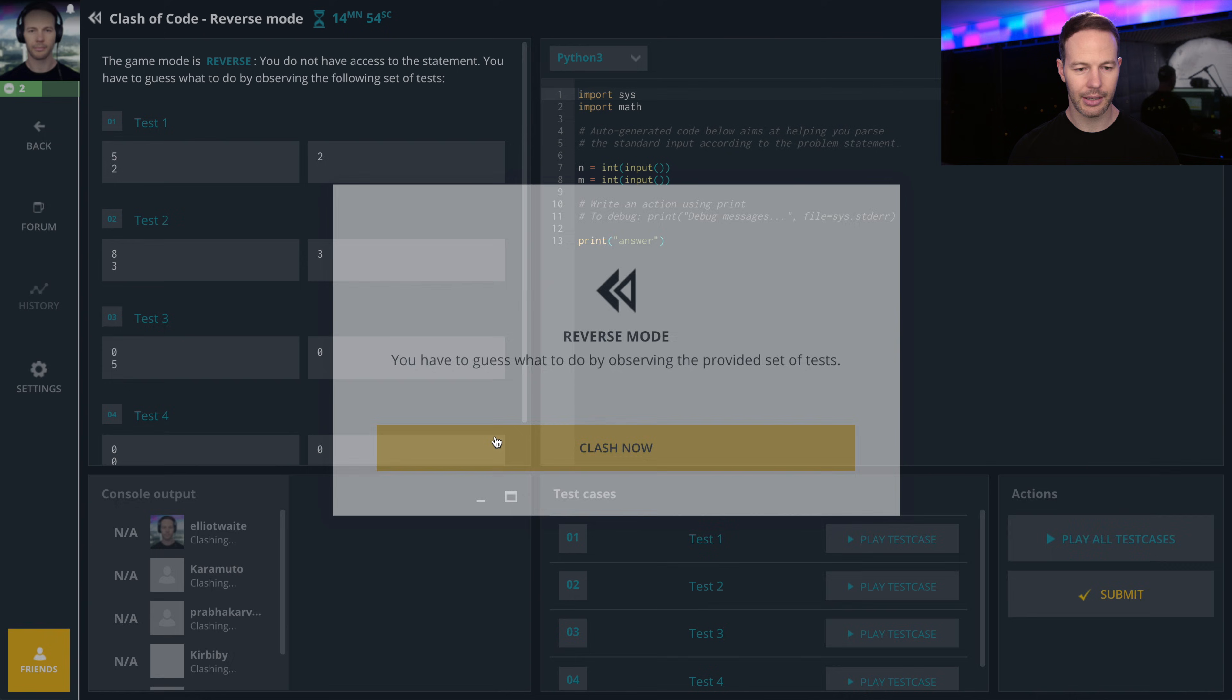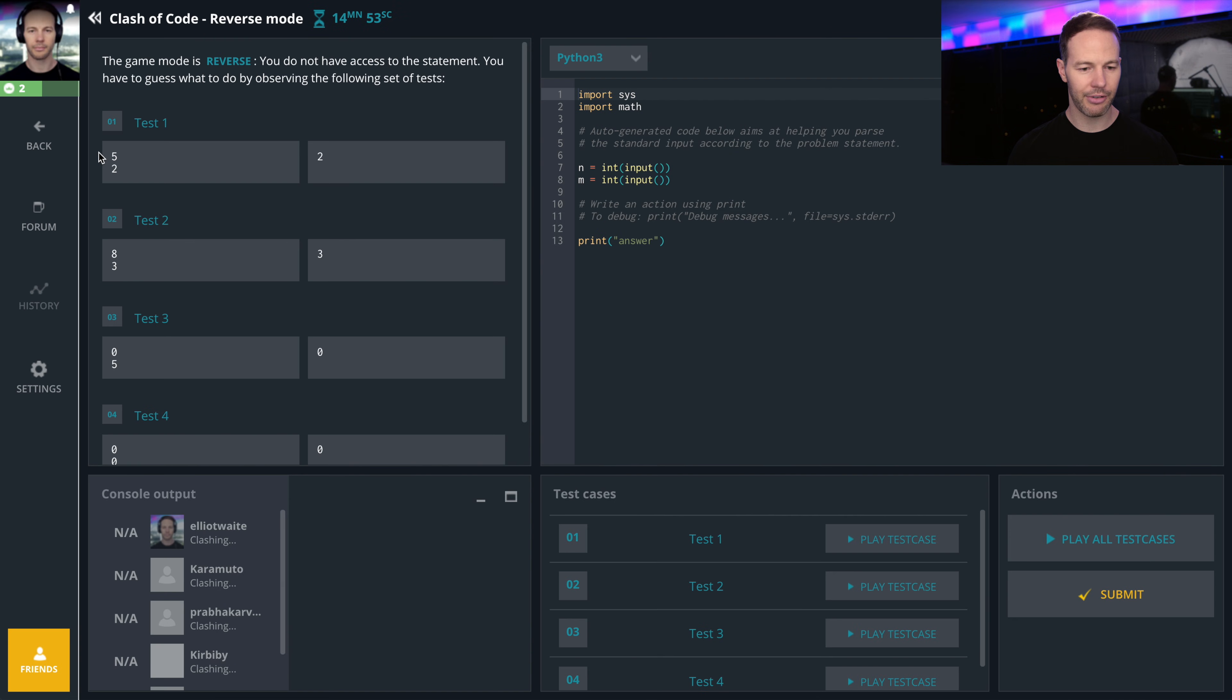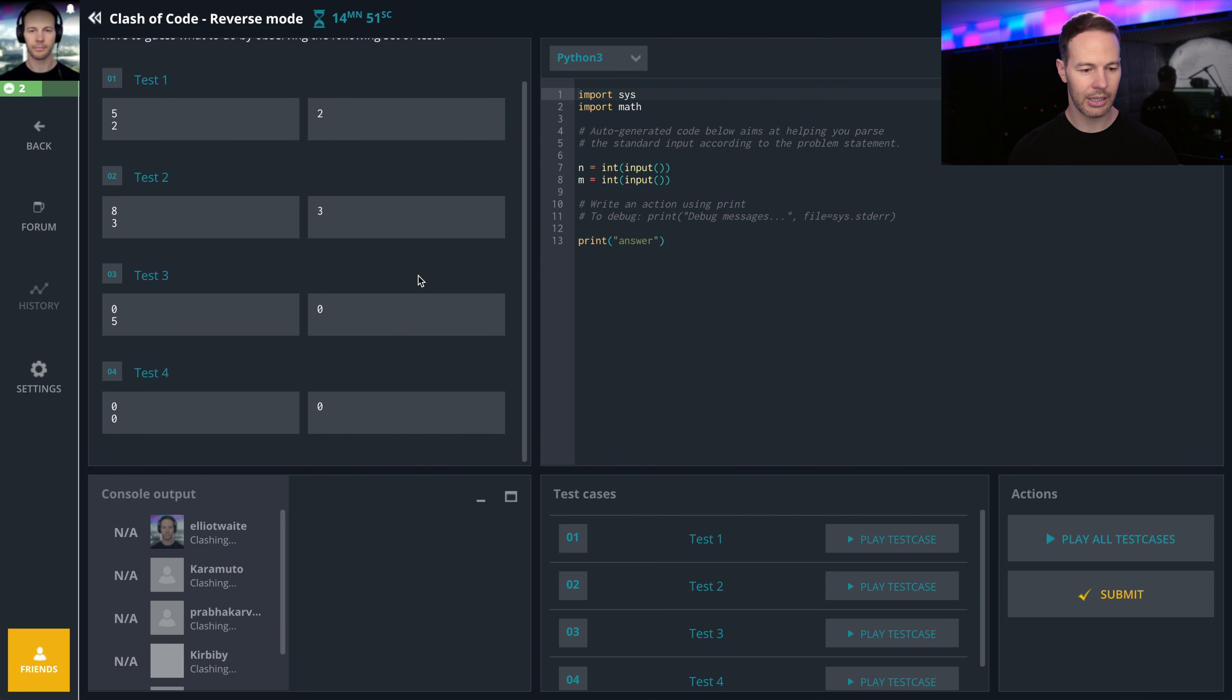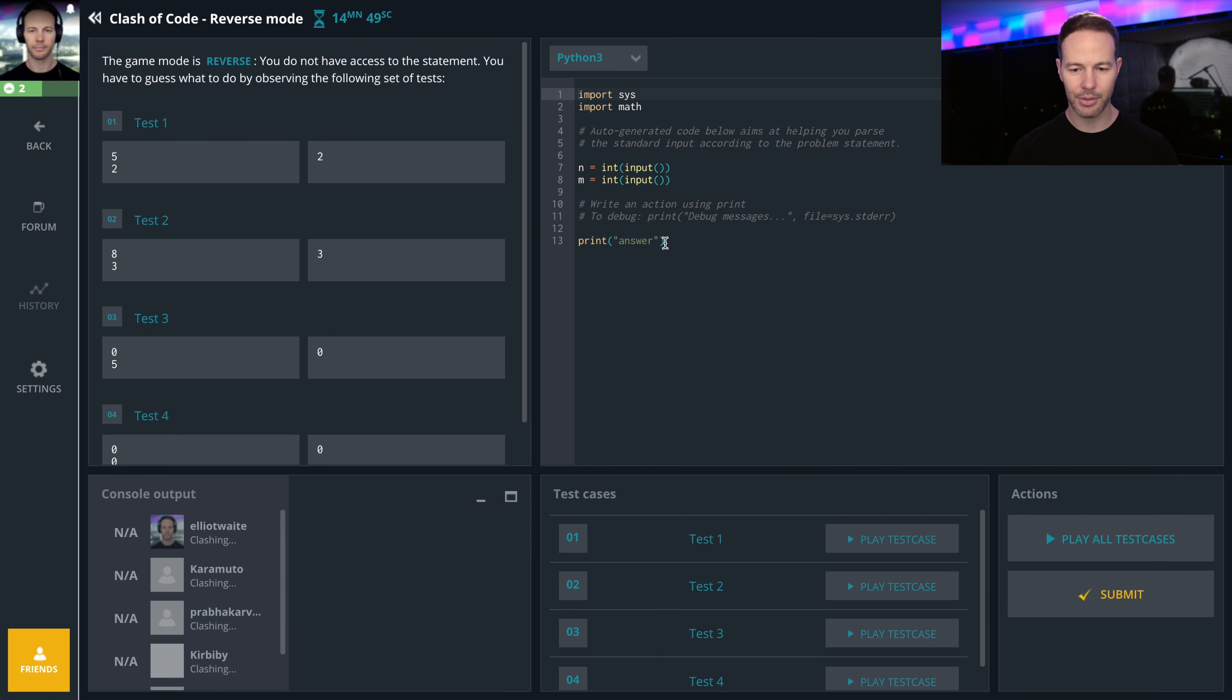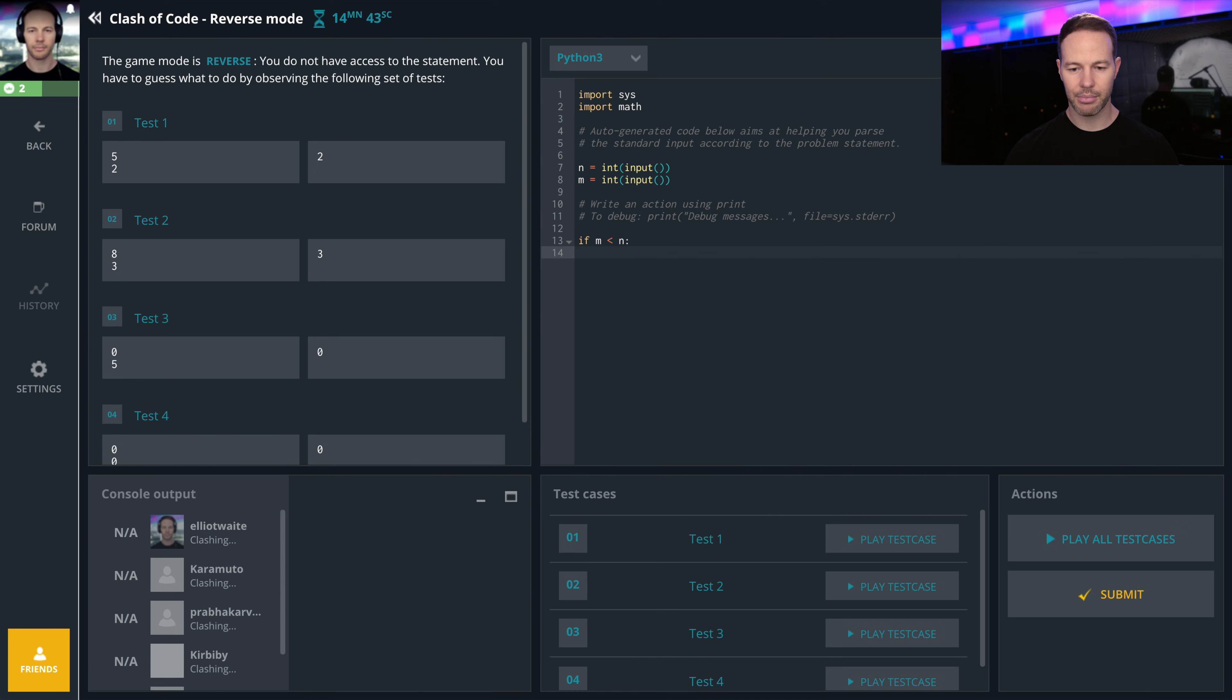Reverse mode. Alright, so given five and two, the output is two. It looks like we have to output the lowest answer. If m is less than n, print m, else print n.